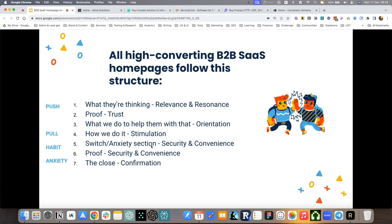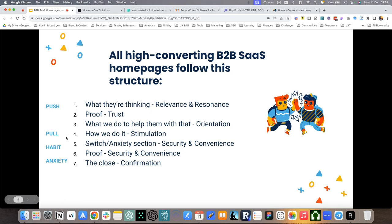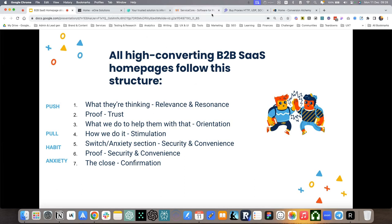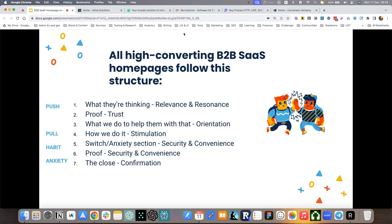When it comes to the jobs to be done theory, there are four forces influencing the whole process. We have the push of the current situation, the pull of the new solution, the habit of the present, and the anxiety of the new solution. So we're going to see four examples of website copy, especially homepages that I wrote for my clients, and I'm going to walk you through each of these sections with practical examples.